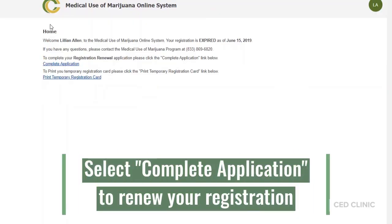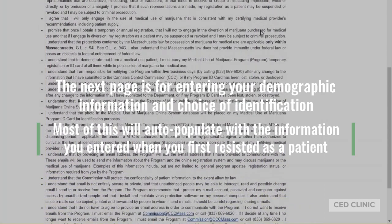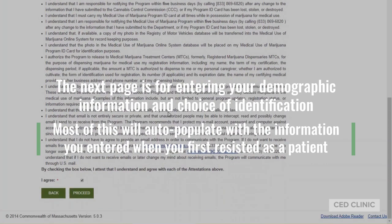Now you'll be at the home page. Here you'll get the notice where you will have to complete the application for registration renewal, and most of it will already be filled in from your previous account. Scroll all the way to the bottom, click 'Agree to the terms above,' and click Proceed.